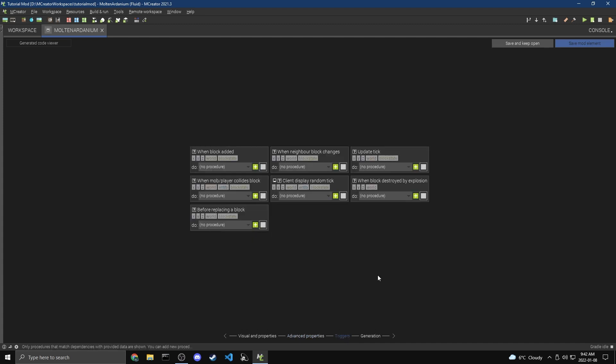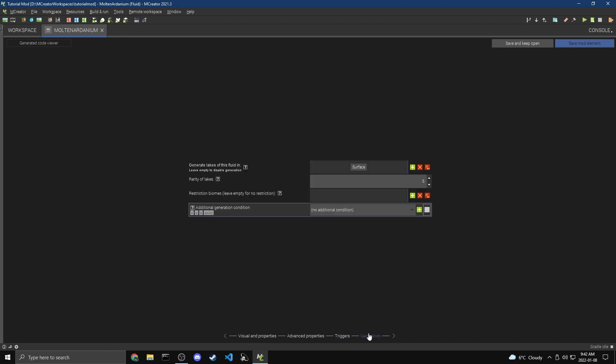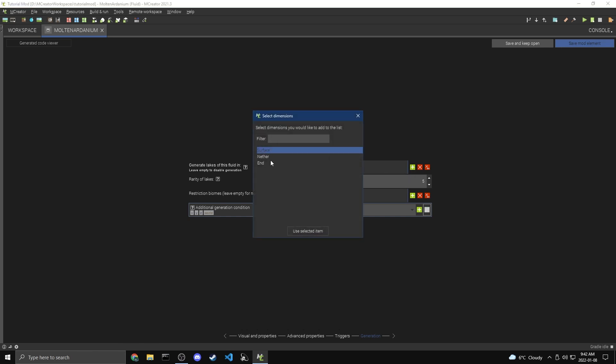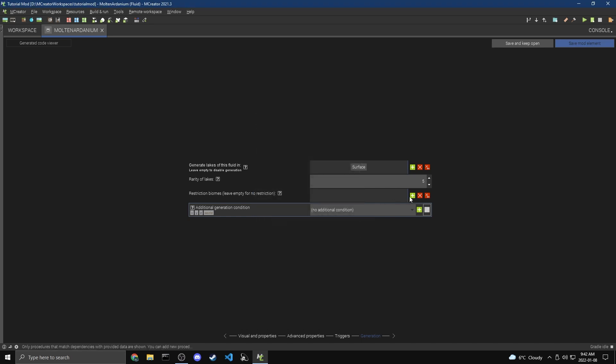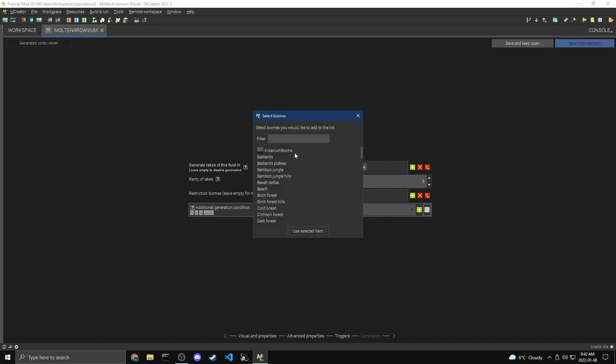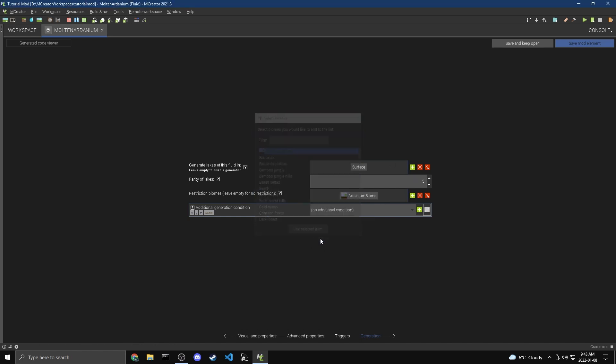Now for Triggers, we have plenty of Triggers that we can use with Procedures as well. So I'm not going to do that. And then for Generation, we're going to turn this off because I don't want to make Lakes of Molten Ardanium. But you could do that if you want. And we can also add it to Surface. And if you want, you could add it to your biome. So then you would get Lakes of that fluid in your biome. But I'm going to keep that off because I don't want that.